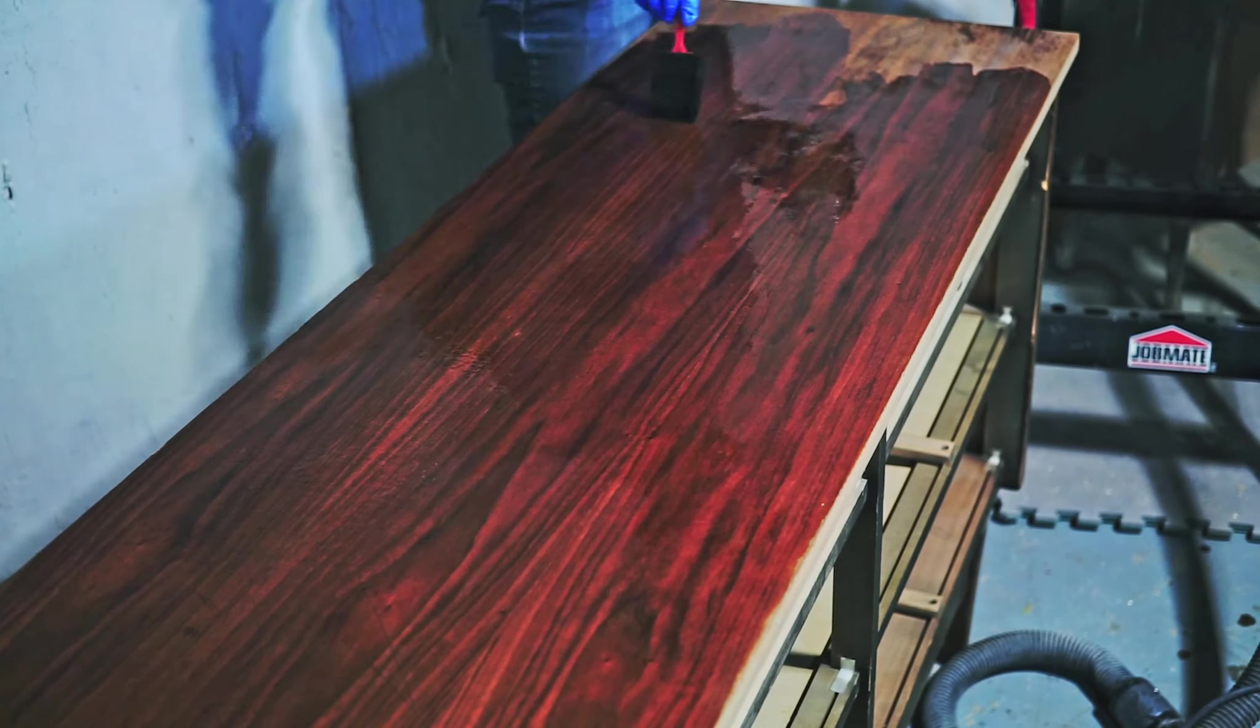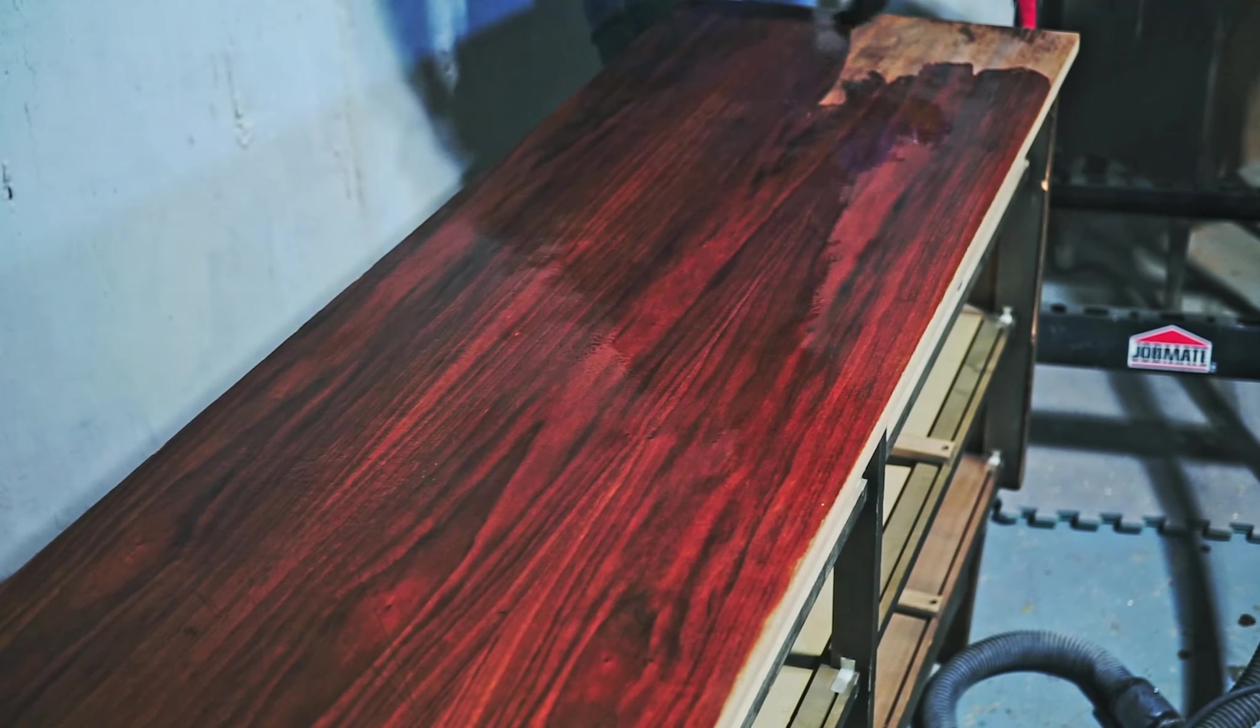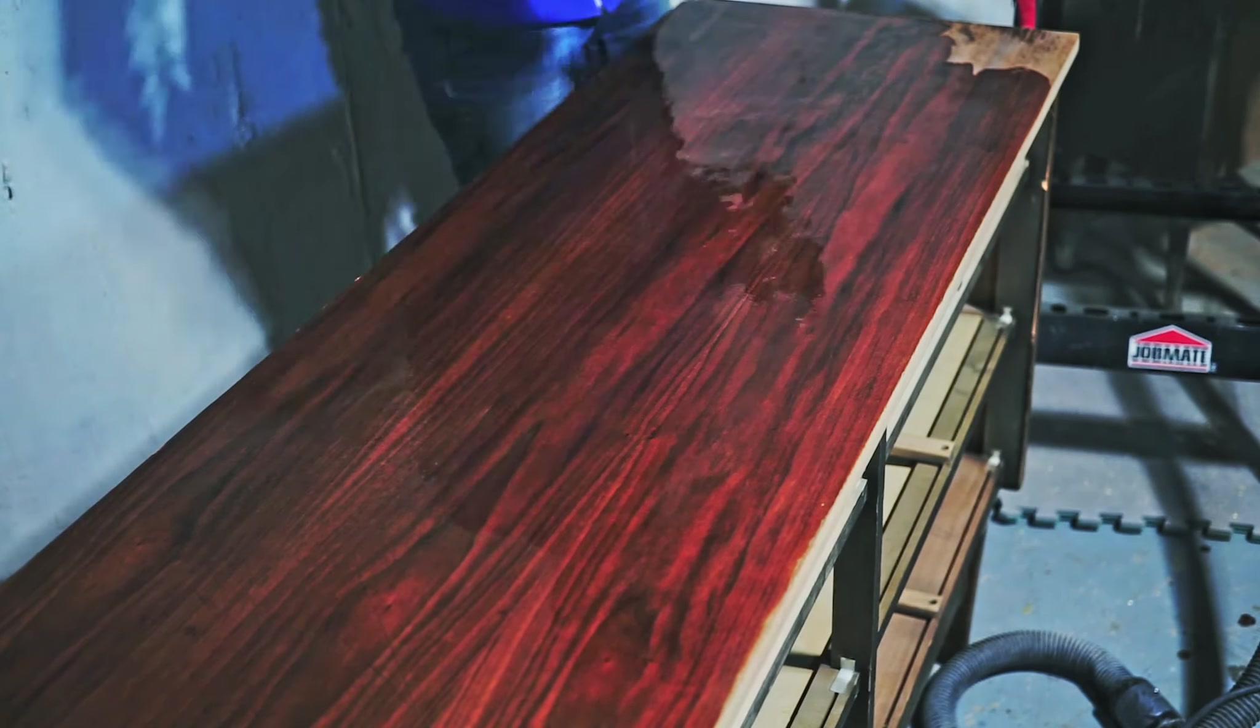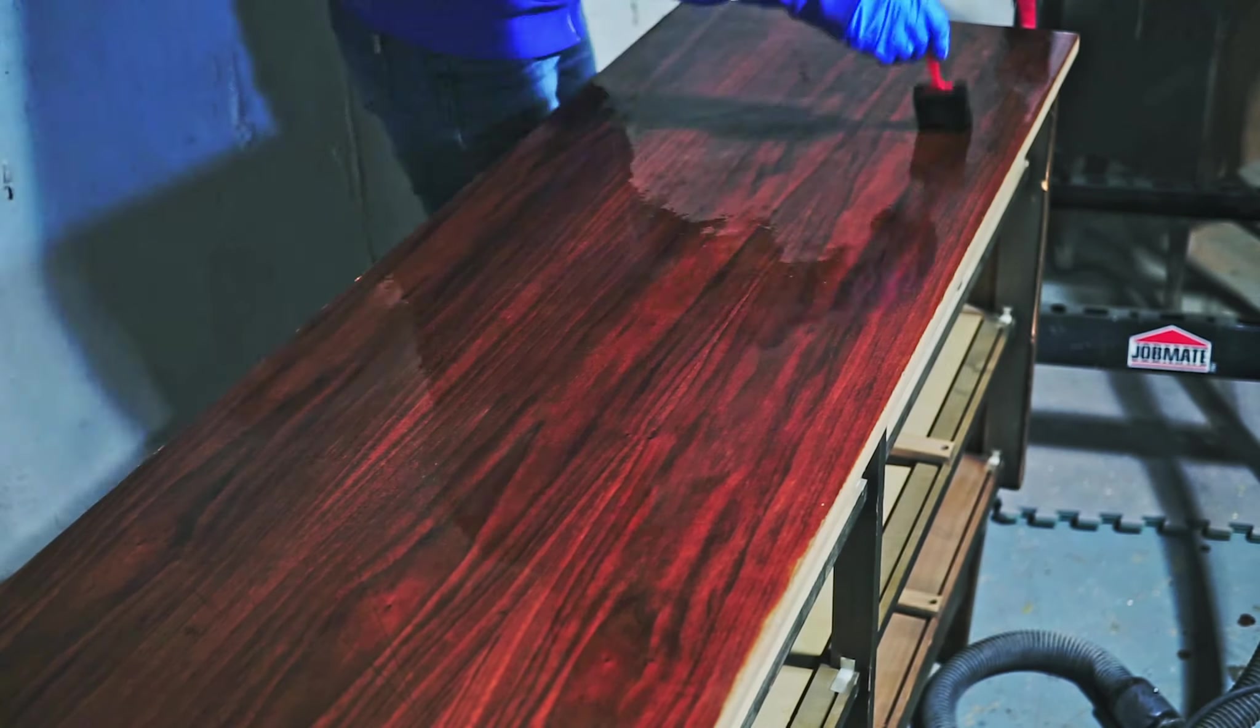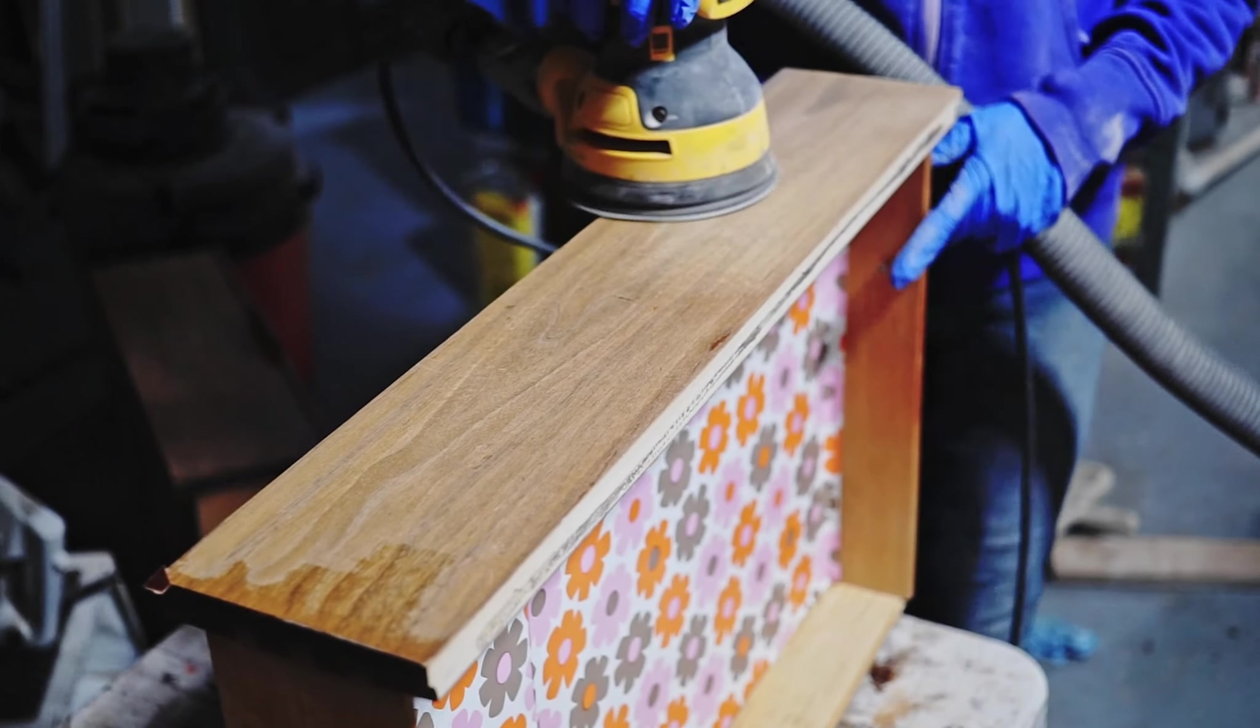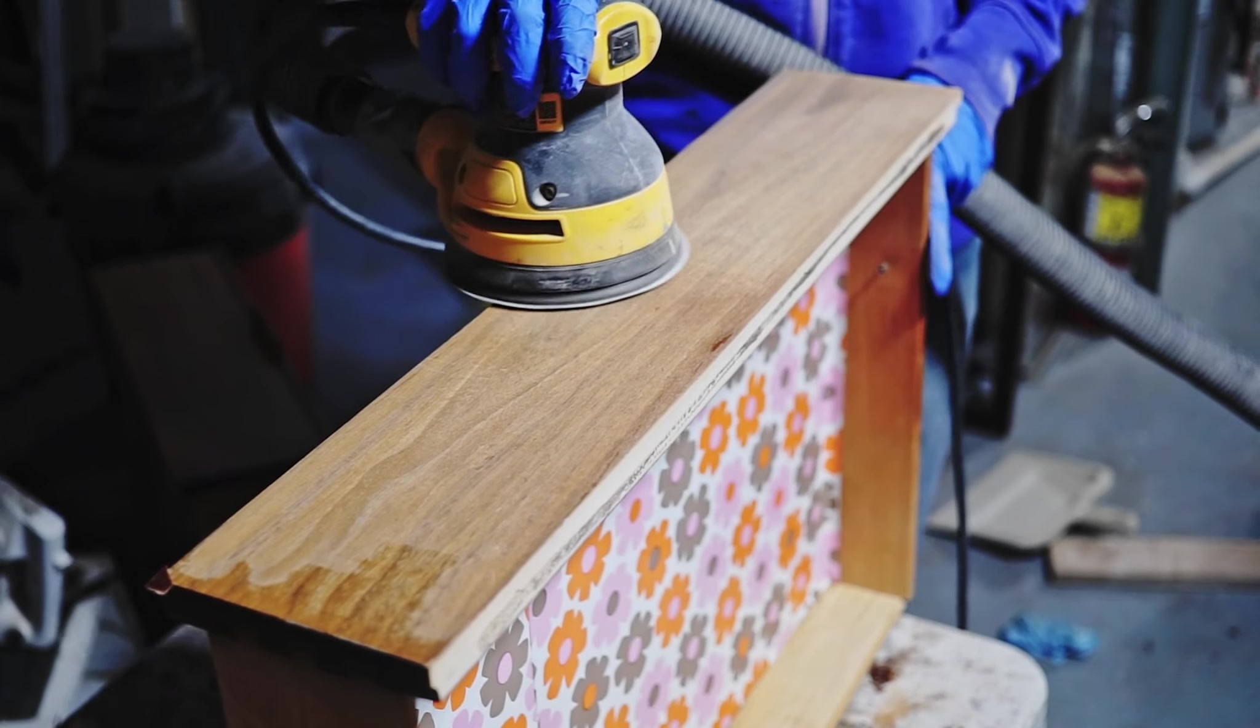I mixed some baking soda with water and I applied it to the surface. That's what I did in this case, but I lost that footage unfortunately. I left my top to dry and I moved on to sanding the drawers.